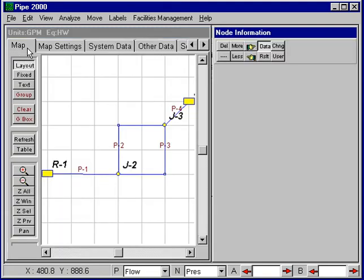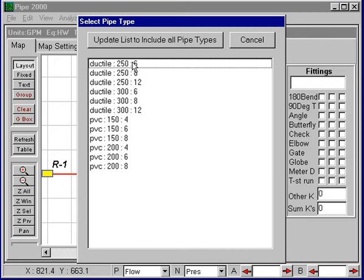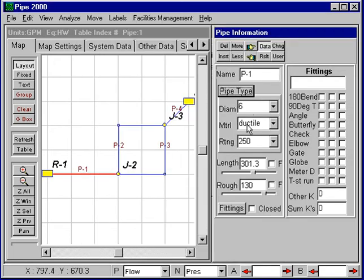We go back to the map and the next step is to enter data for each pipe link and for each node in the system. We can click on the pipe link and the data boxes will appear to the right. Under pipe type we can select from the list — in this case this is 6 inch ductile. We'll select the 6 inch ductile 250 rating and the roughness coefficient of 130 will be automatically set.